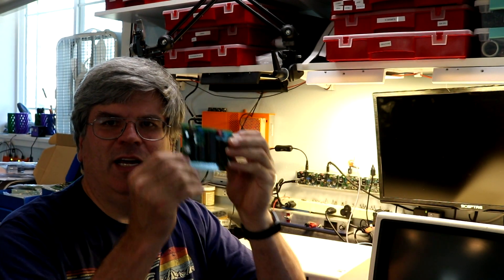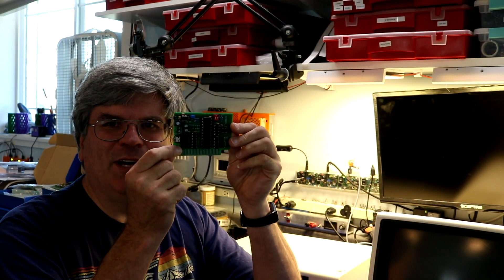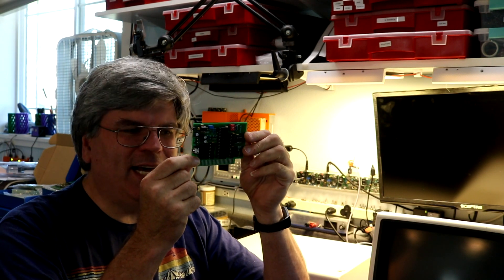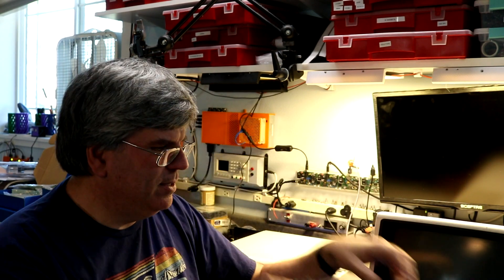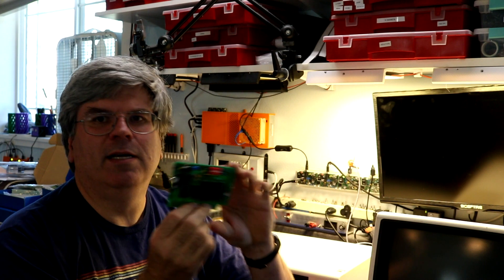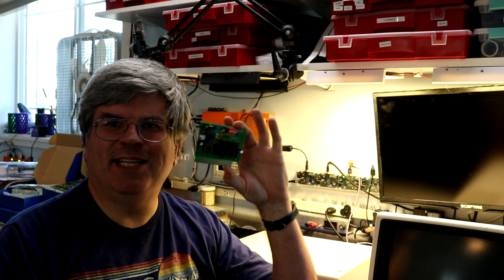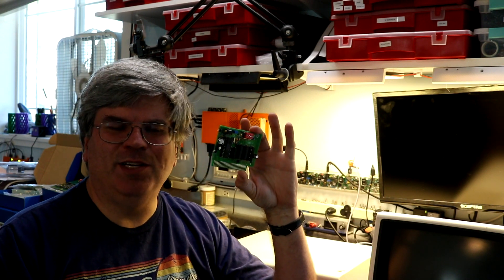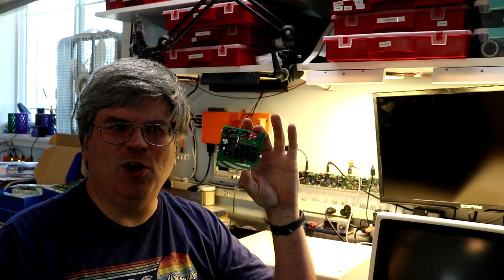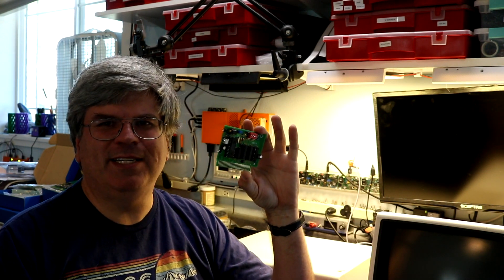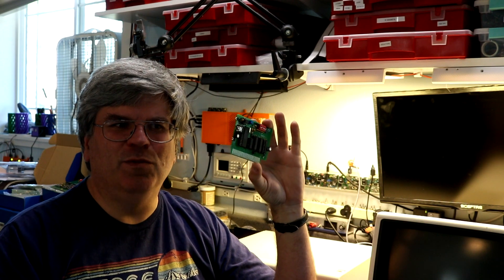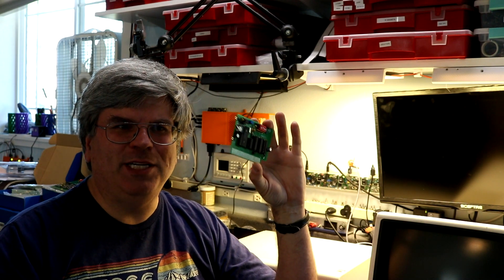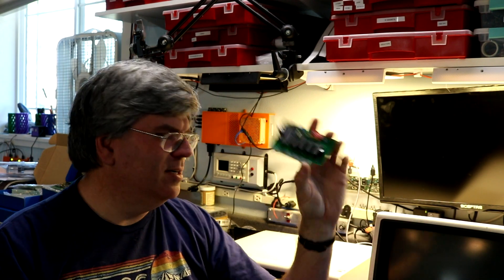So I decided to make a few new cards, and I have made, and will be showing off in this video, a sound card using the AY-38910 sound chip, and a speech synthesizer card using the SPO-256A-AL2 phonetic speech synthesizer.